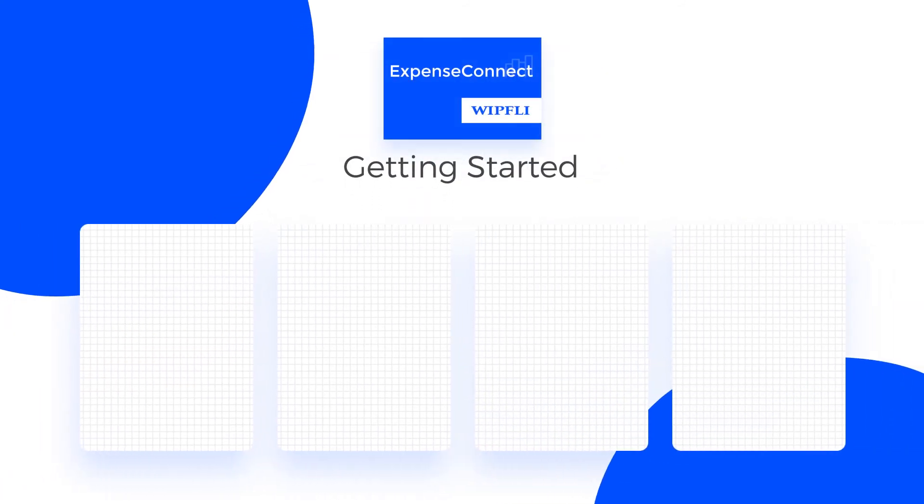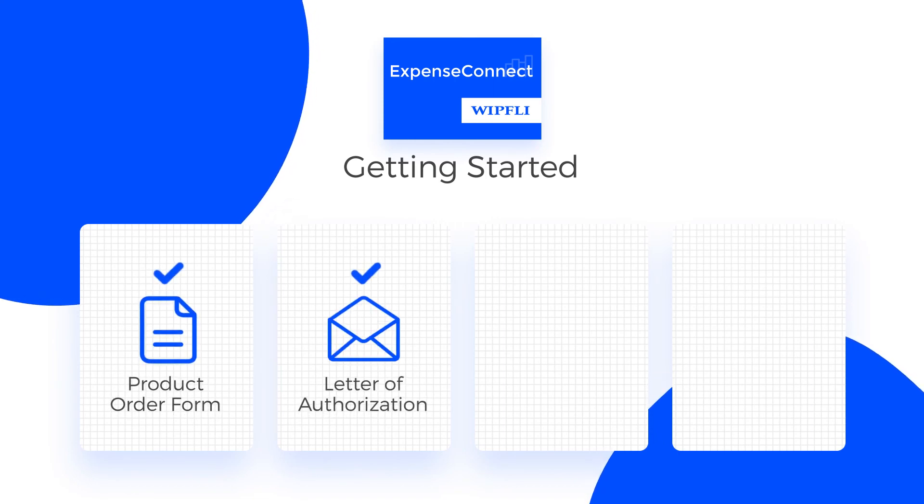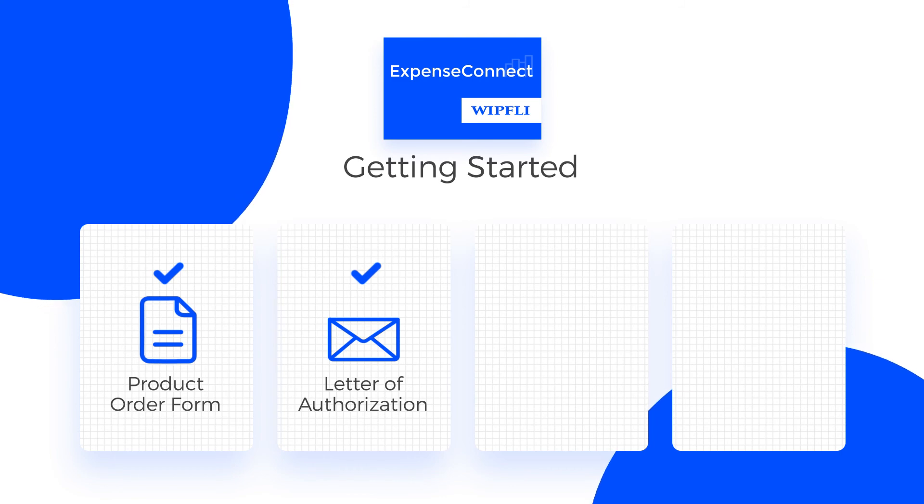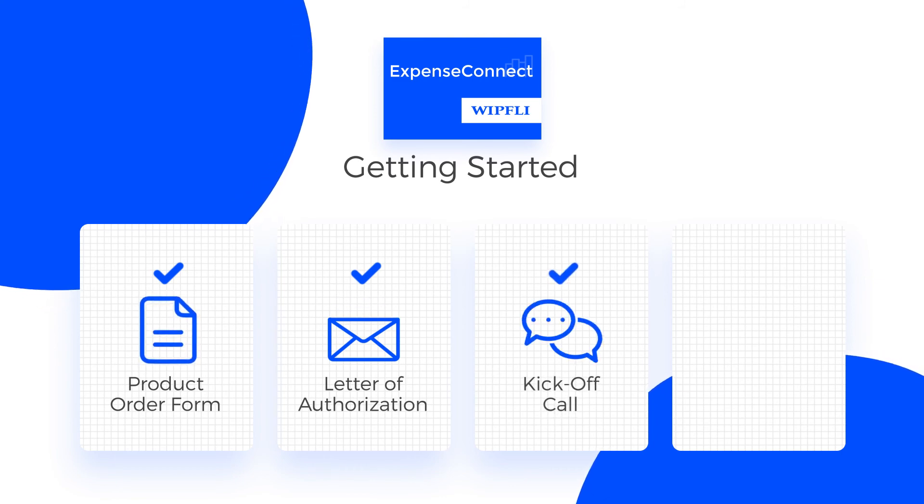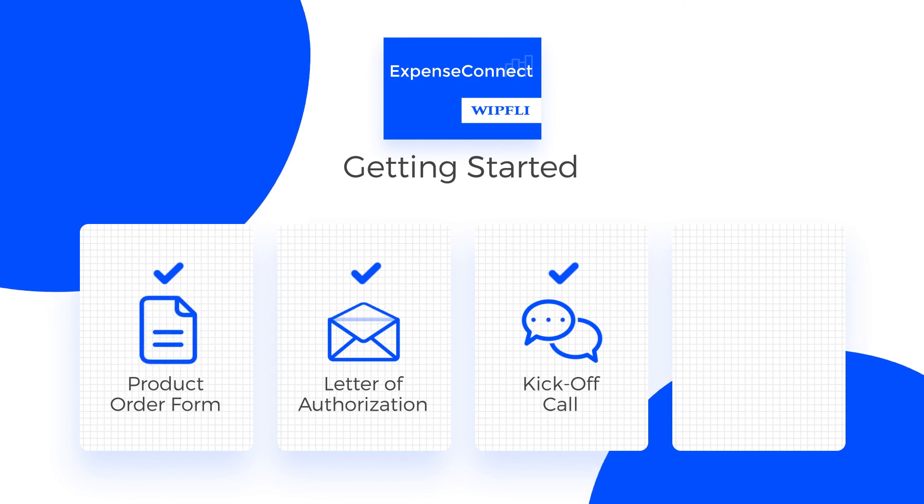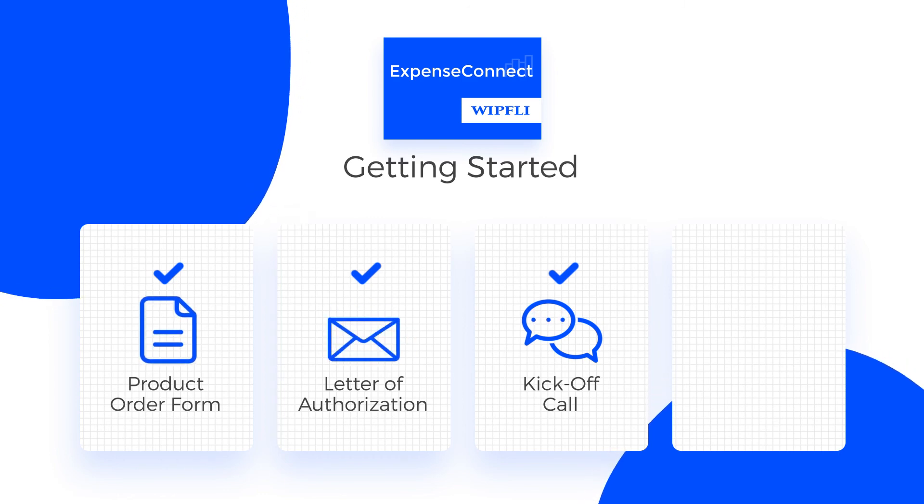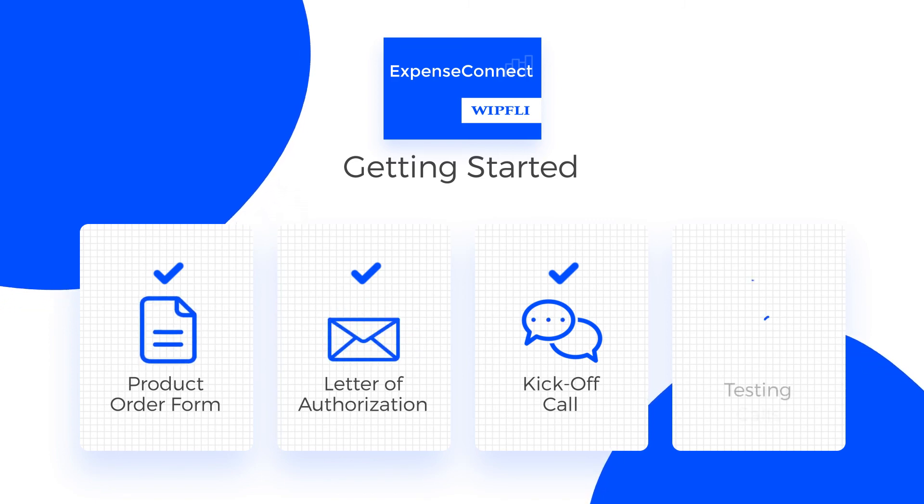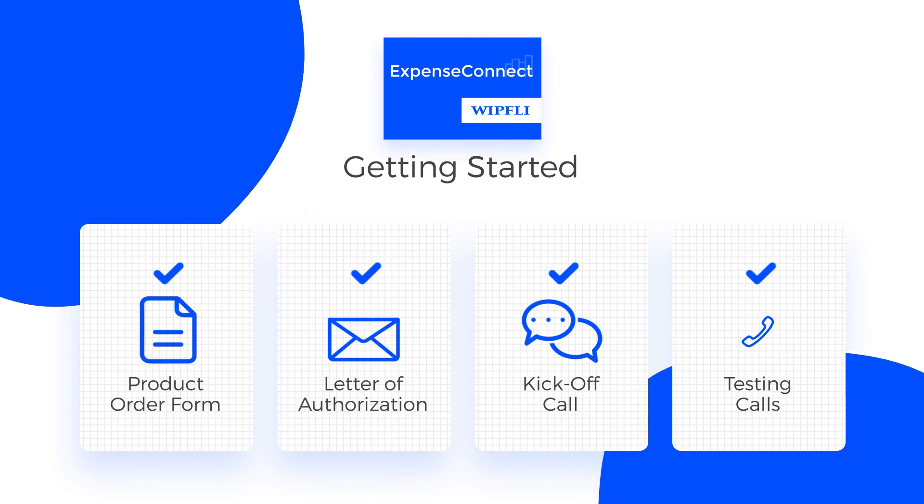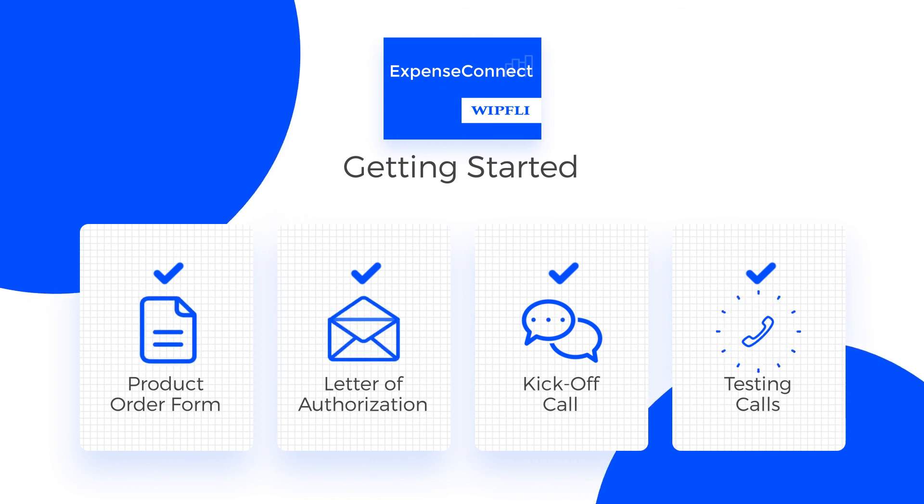To get started, we send you over our product order form and the Concur letter of authorization. From the time we receive signed agreements and payment, we're able to get a kickoff call scheduled quickly within about two weeks. The entire implementation time takes about eight hours, consisting of a one hour kickoff call and a series of 30 to 60 minute testing calls that typically happen over the course of an average of two to three weeks, depending on the testing phase.